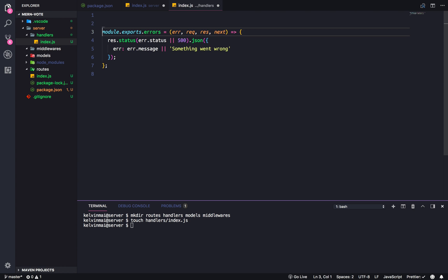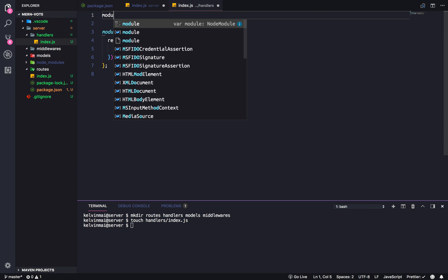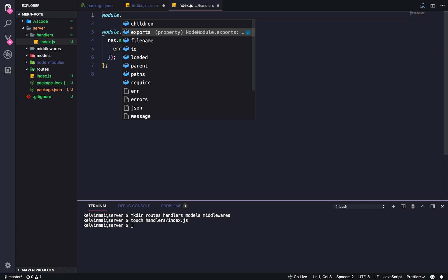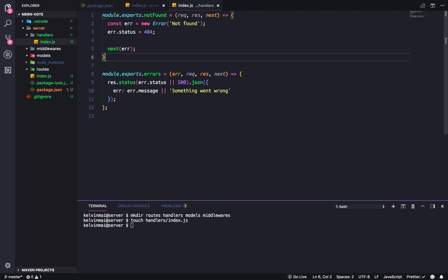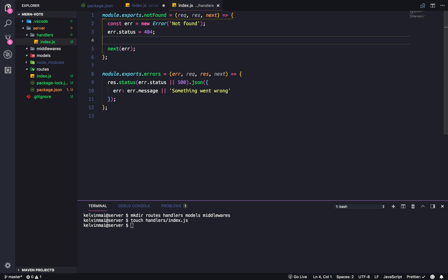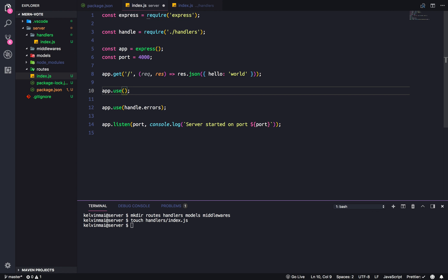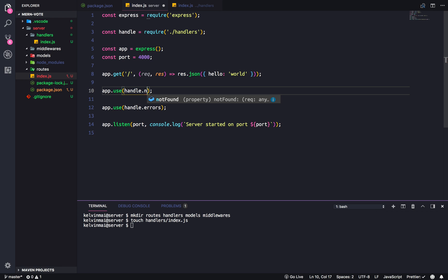And then we're also going to need this. I'm going to put it here. Module.exports not found error. Do we need this bit? Nah. That's fine.